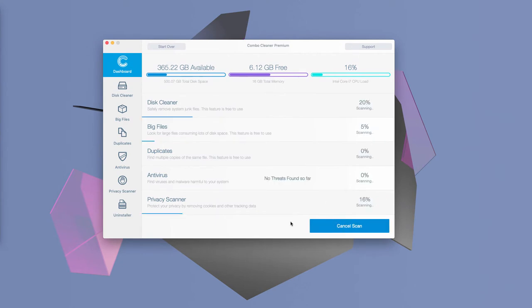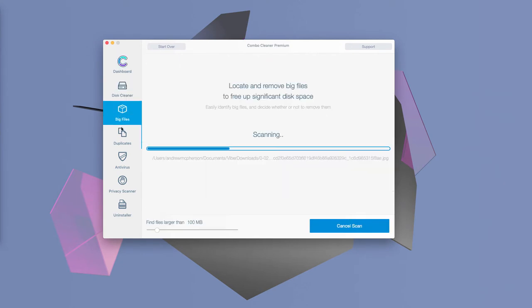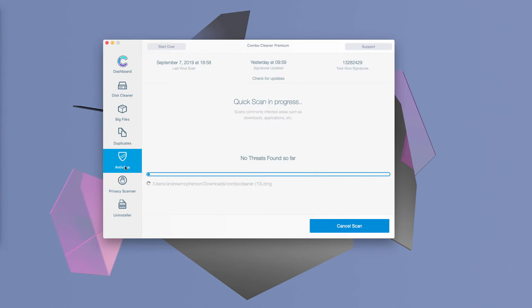Click on Start Combo Scan button, which unites several scan types, but most importantly, it has the antivirus scanning integrated into the program.